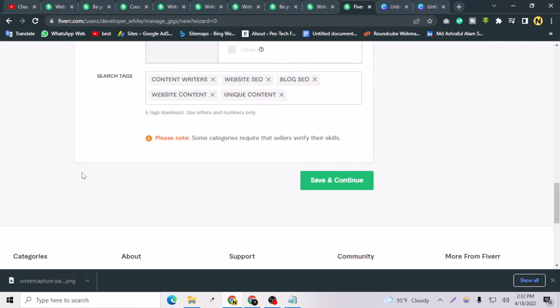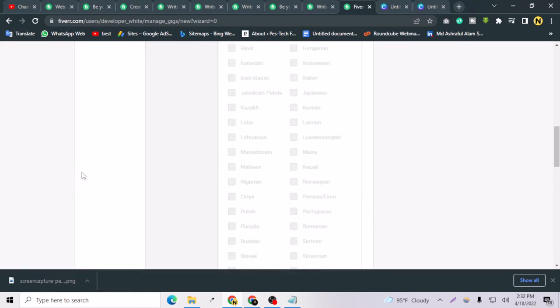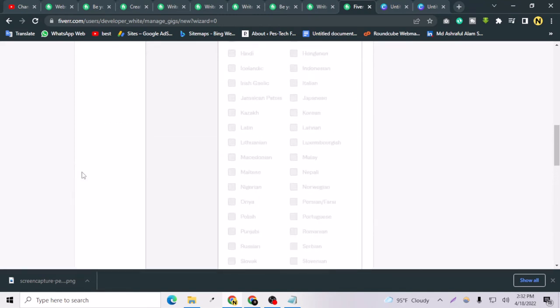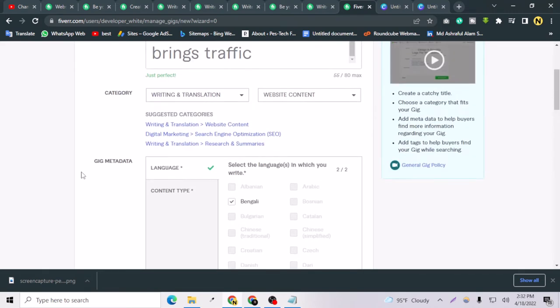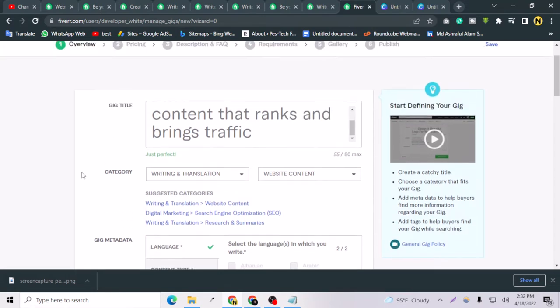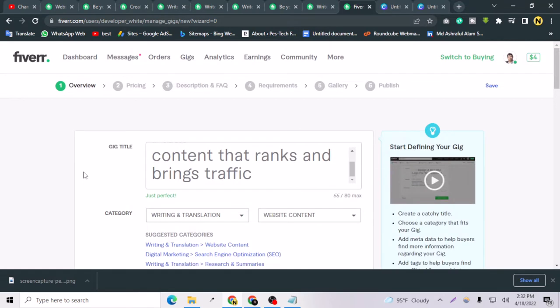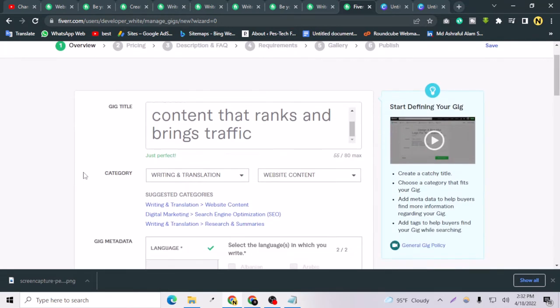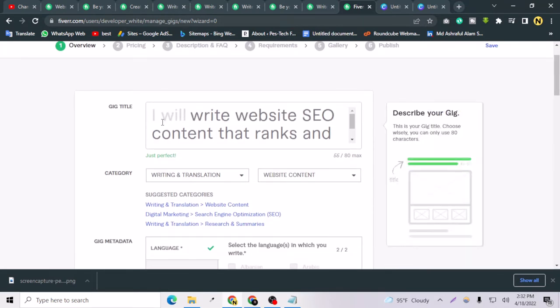Hello everybody, welcome to my YouTube channel once again. In today's video, I'm going to show you how you can rank your Fiverr gig better and how you can earn better from Fiverr. As you can see, this is a gig I am just creating today and I thought I should share the trick with you guys.